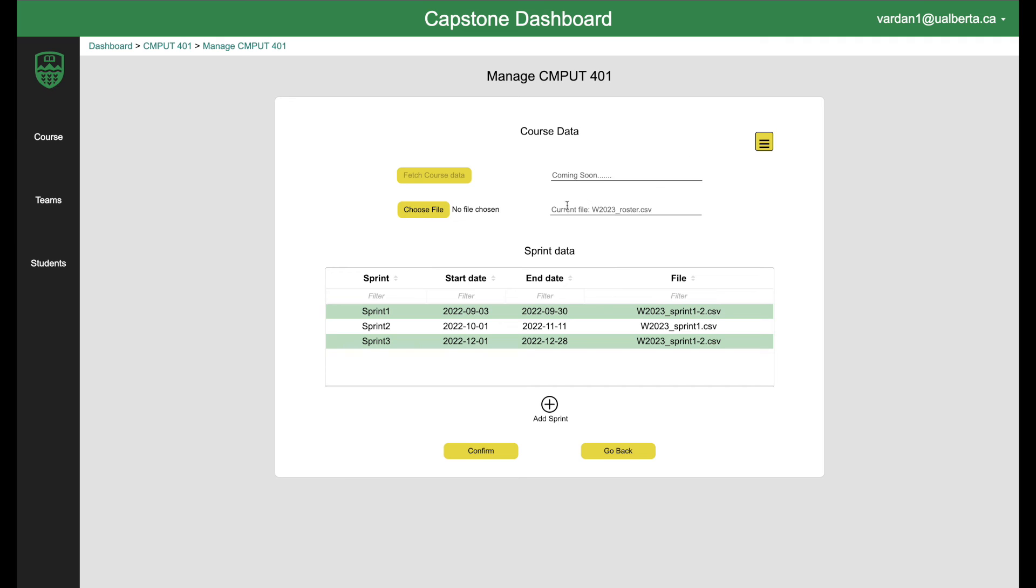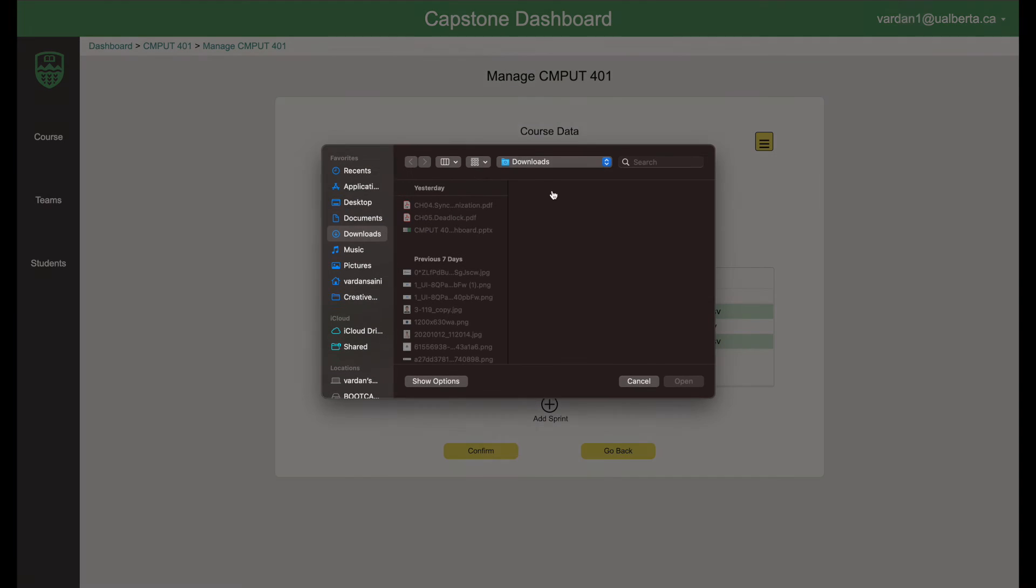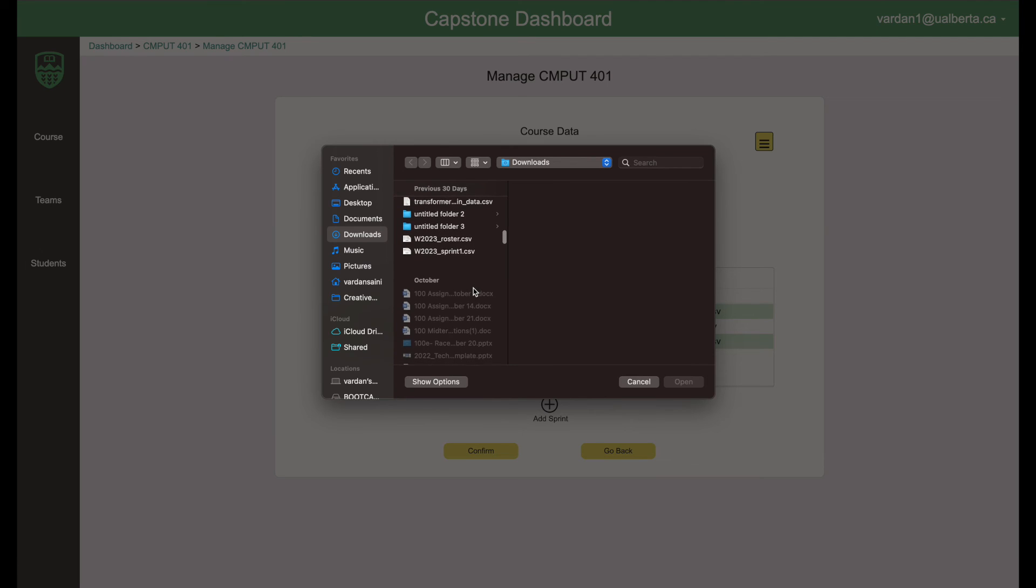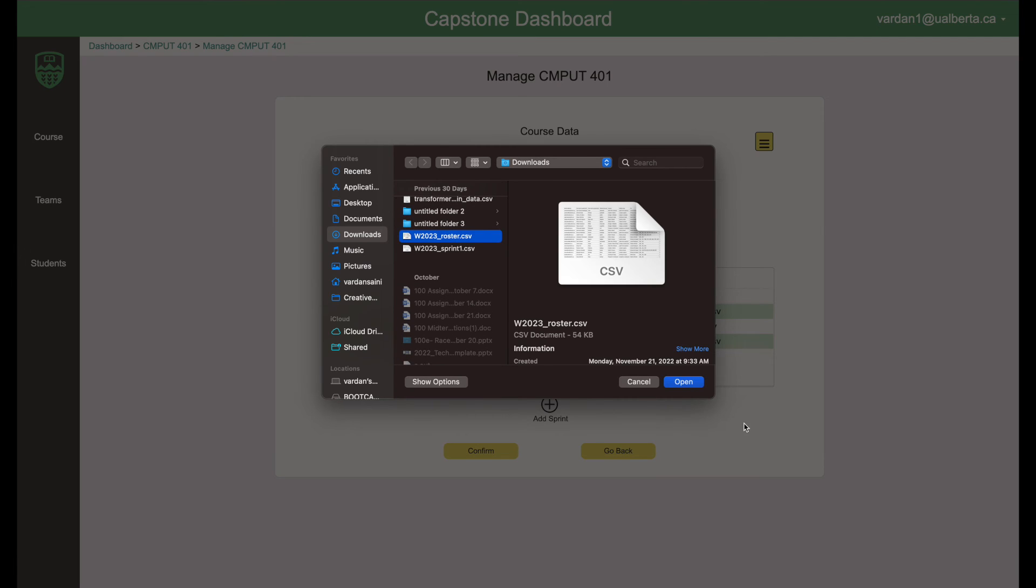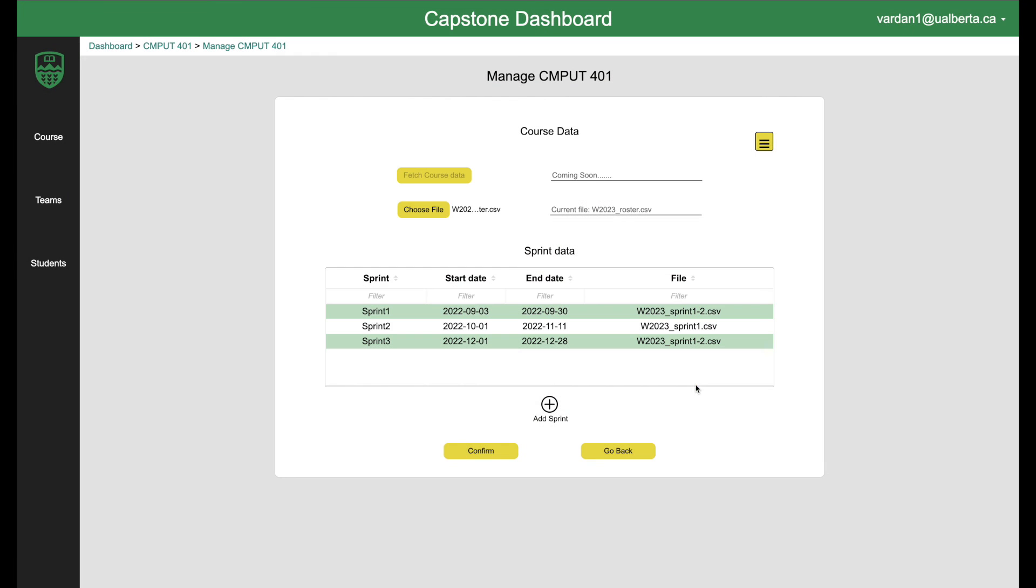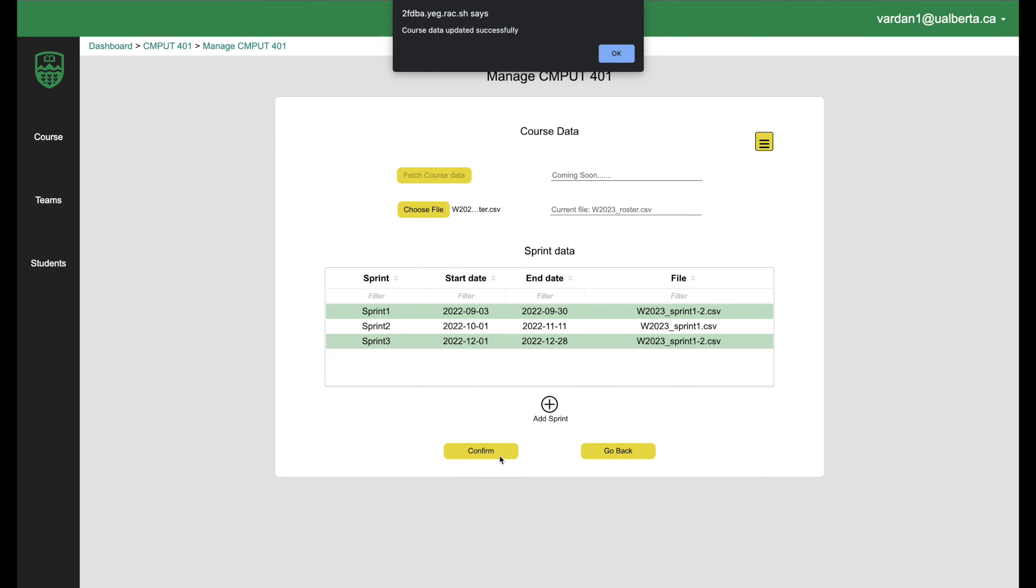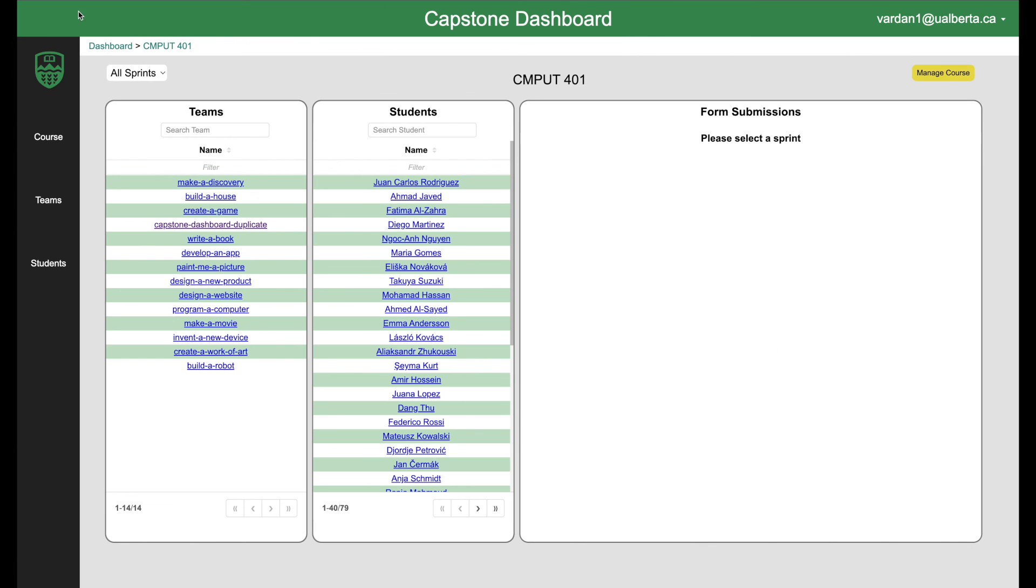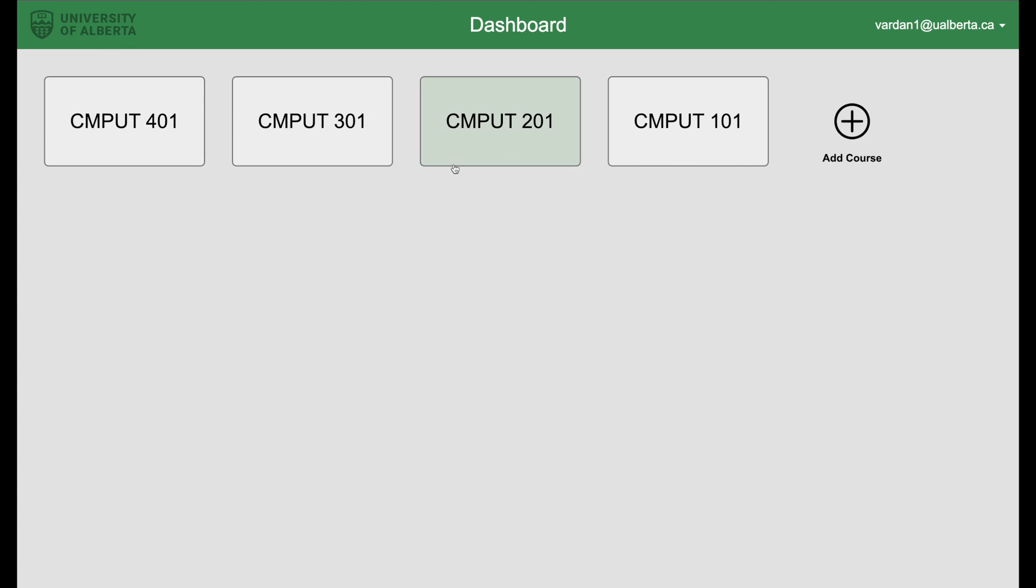We can also update the roaster file. You can choose file. There's also drag and drop functionality here if you want instead of doing this. And then I can just press confirm and course data updated successfully. Nice. Now I can go back and go to, let's go to dashboard.